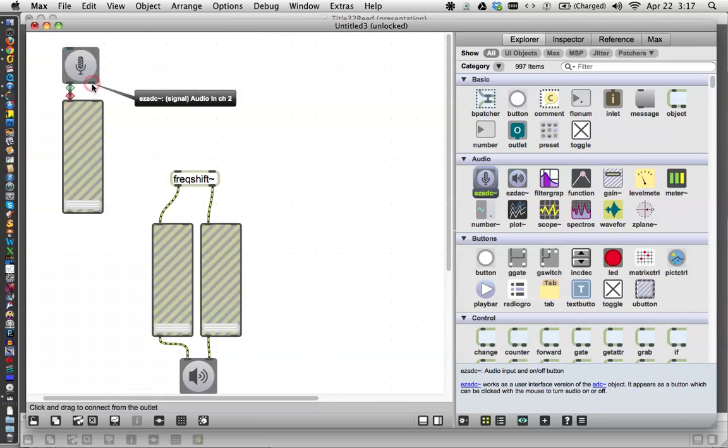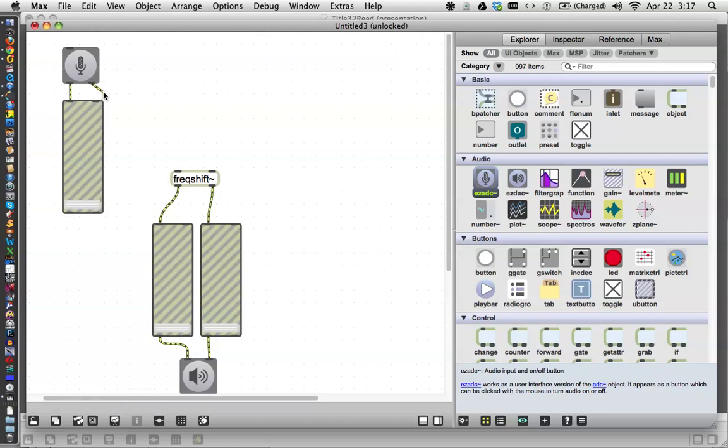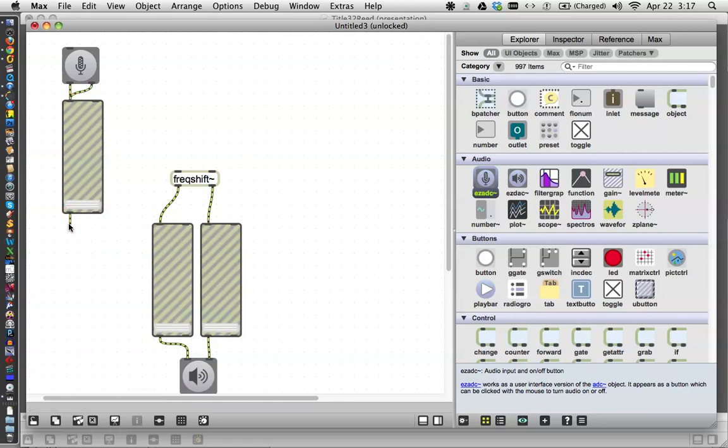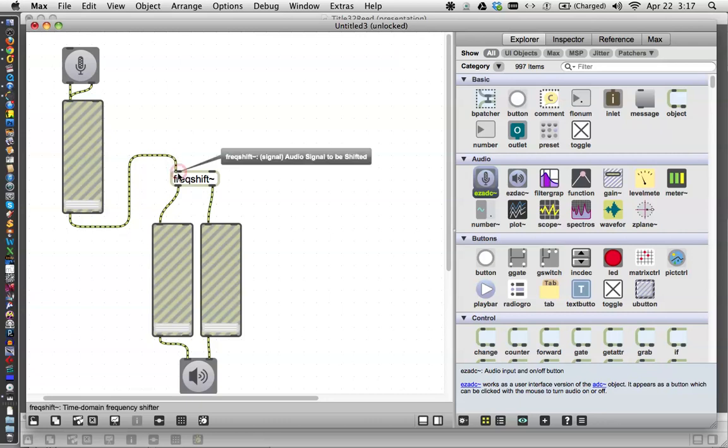Just for safety's sake, we'll put another gain control on that because you don't want to accidentally be overdriving your input. You can only have one channel and one fader there. This is going to come around and go into here.